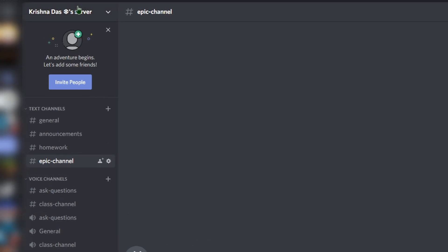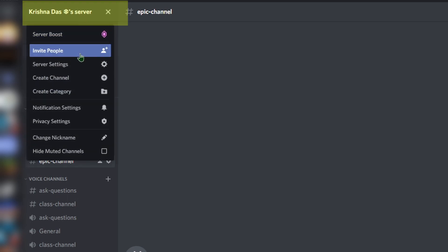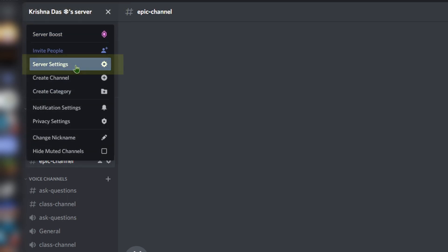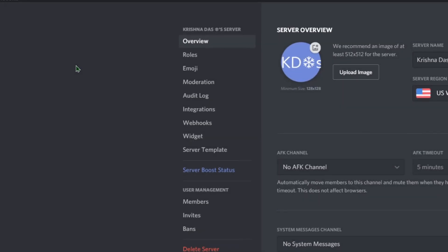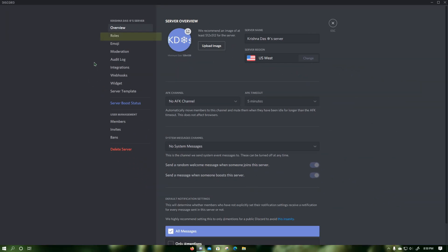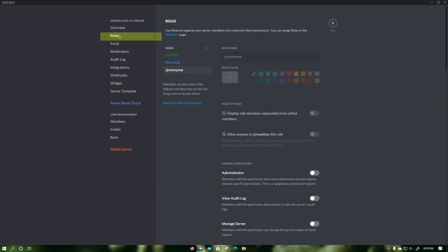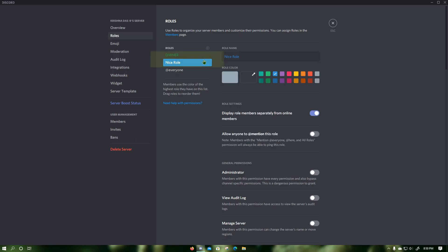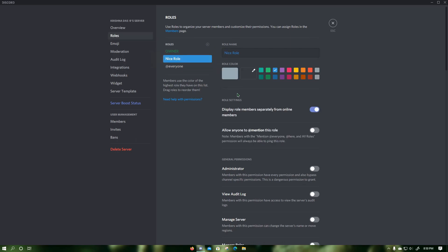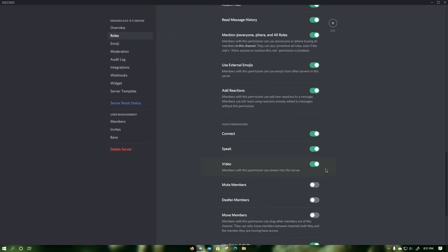To disable screen share and webcam video for a specific role for all channels, click on your server name. In the drop down that comes, click on server settings, then click on roles. Then click on a specific role that you want to disable screen share and webcam video for, and click on the switch next to video.